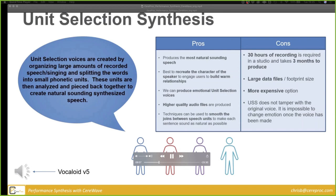We need to cover all different combinations of consonant to vowel, vowel to consonant, and vowel to vowel — all these diphones at all pitches — making sure they're properly processed and put into a database or library. [Vocaloid sings 'Daisy Bell': 'Daisy, Daisy, give me your answer do, I'm half crazy all for the love of you, it won't be a stylish marriage, I can't afford a carriage...'] That was Vocaloid.